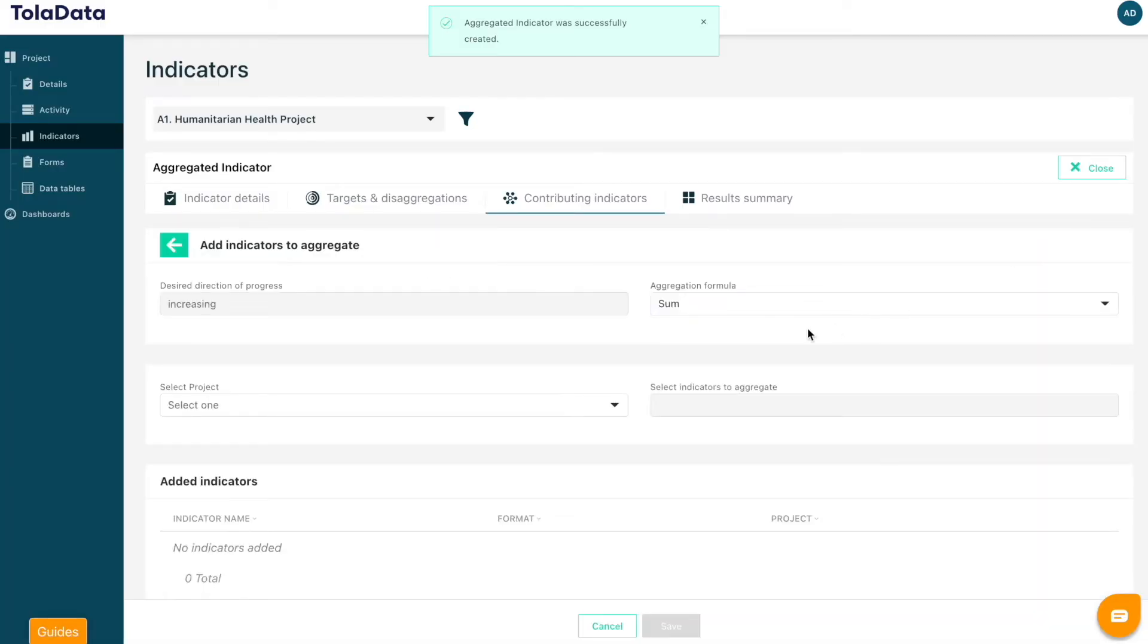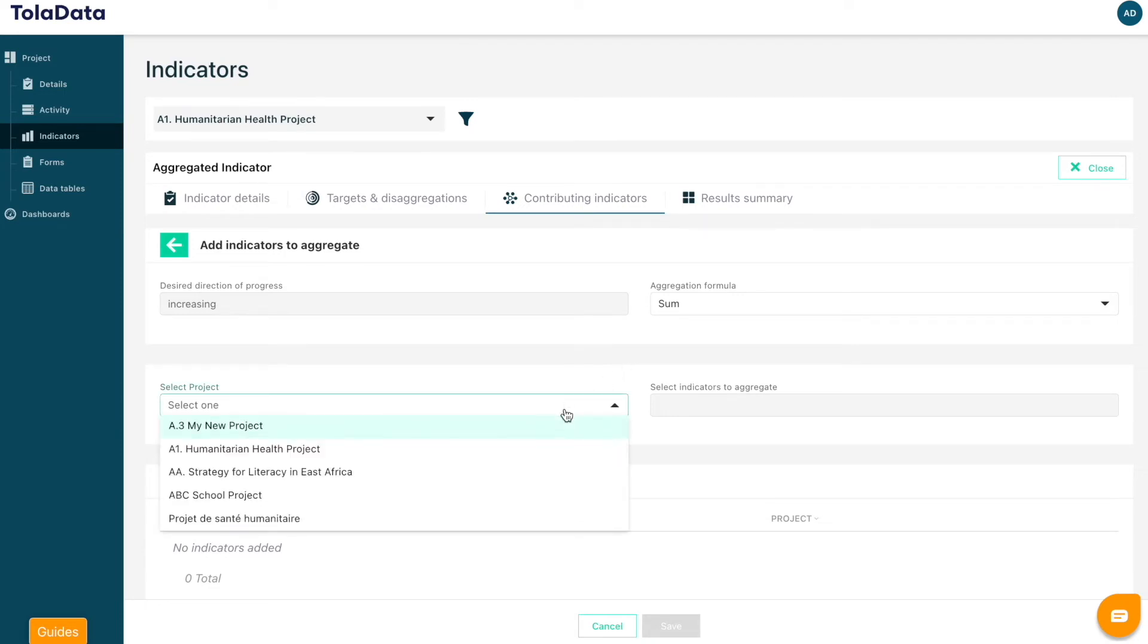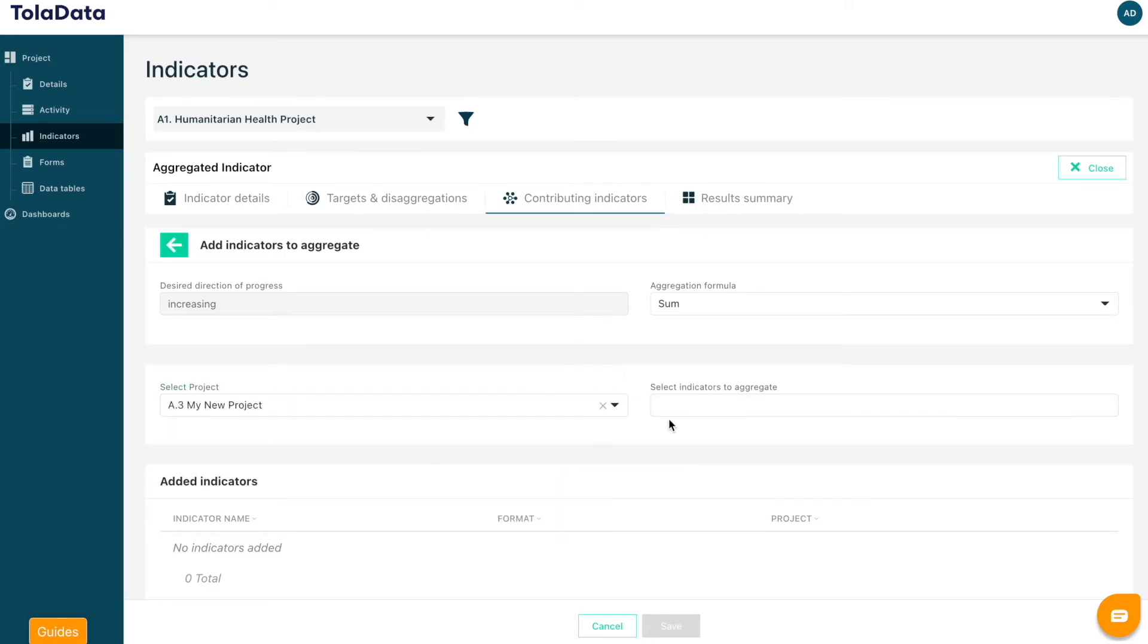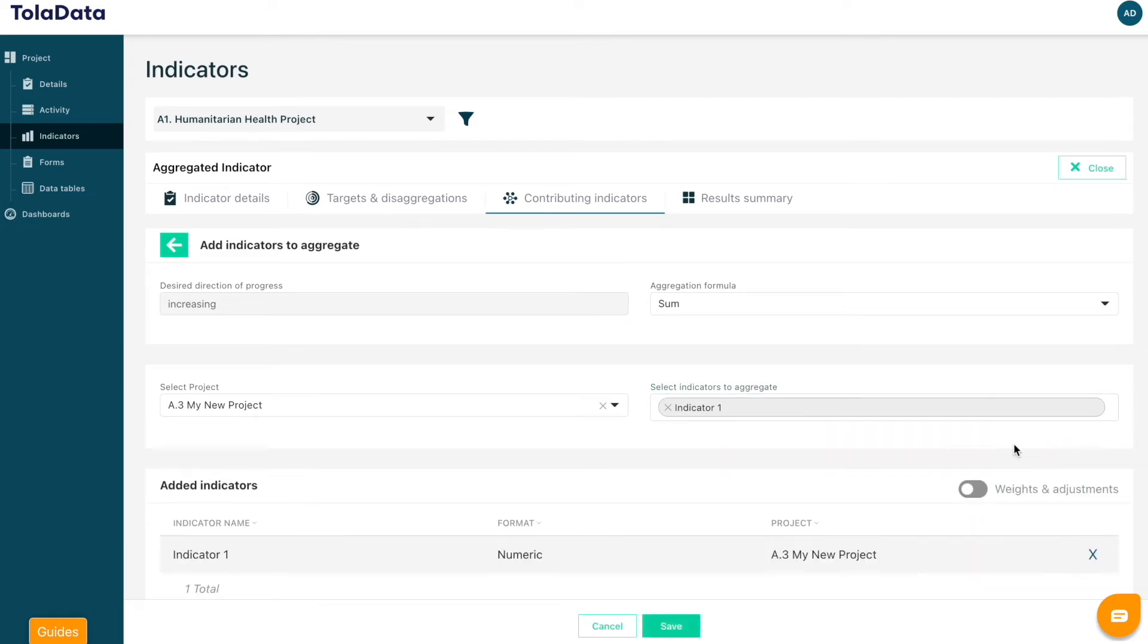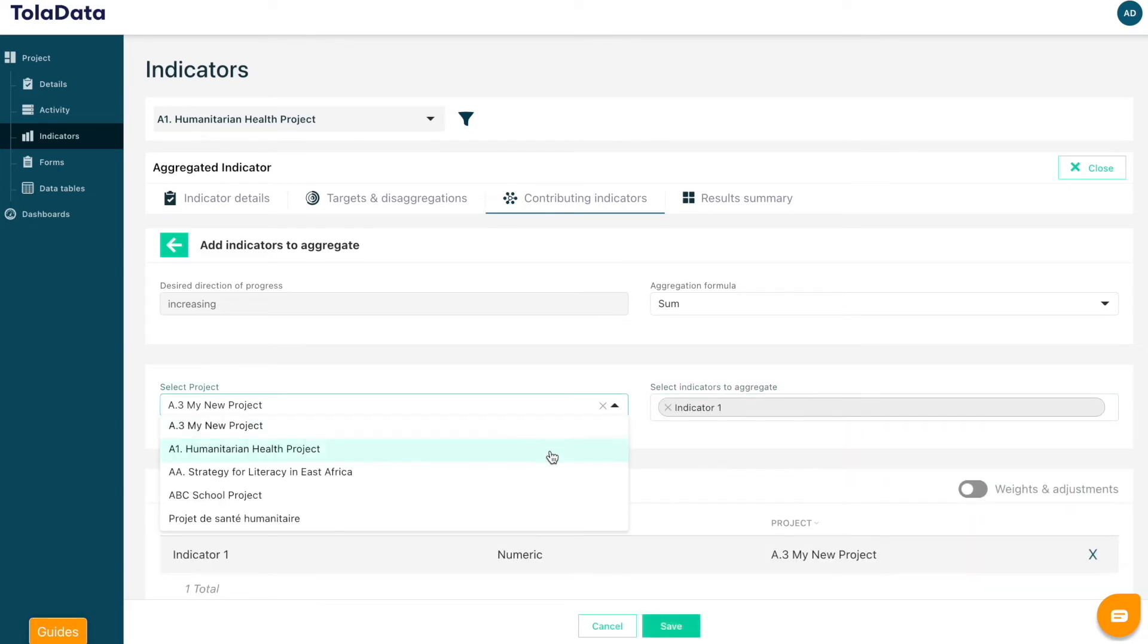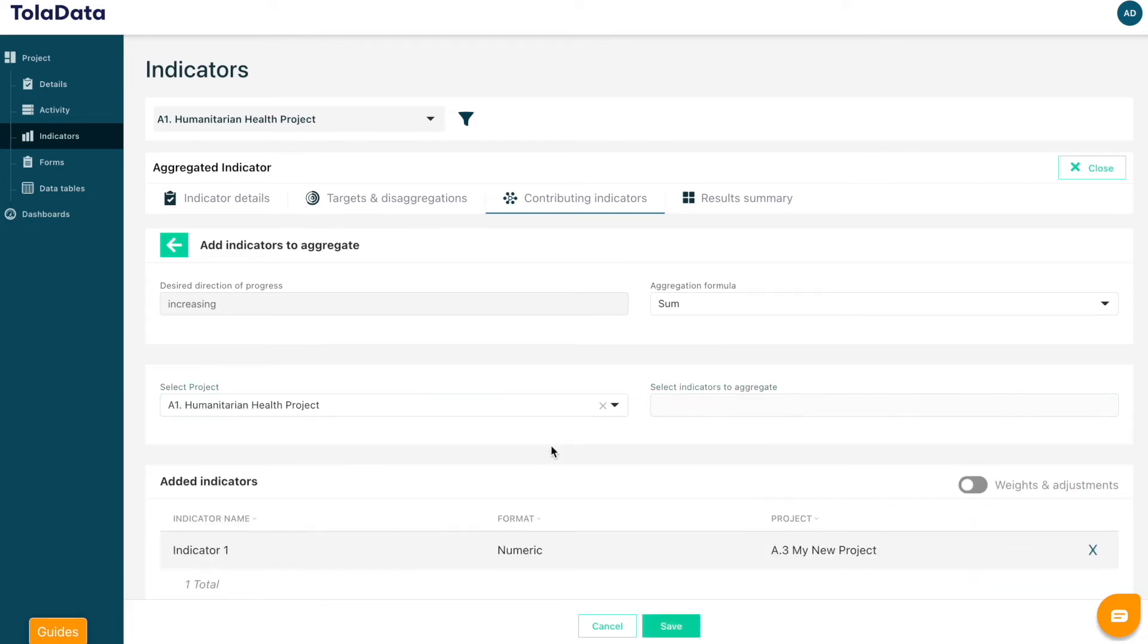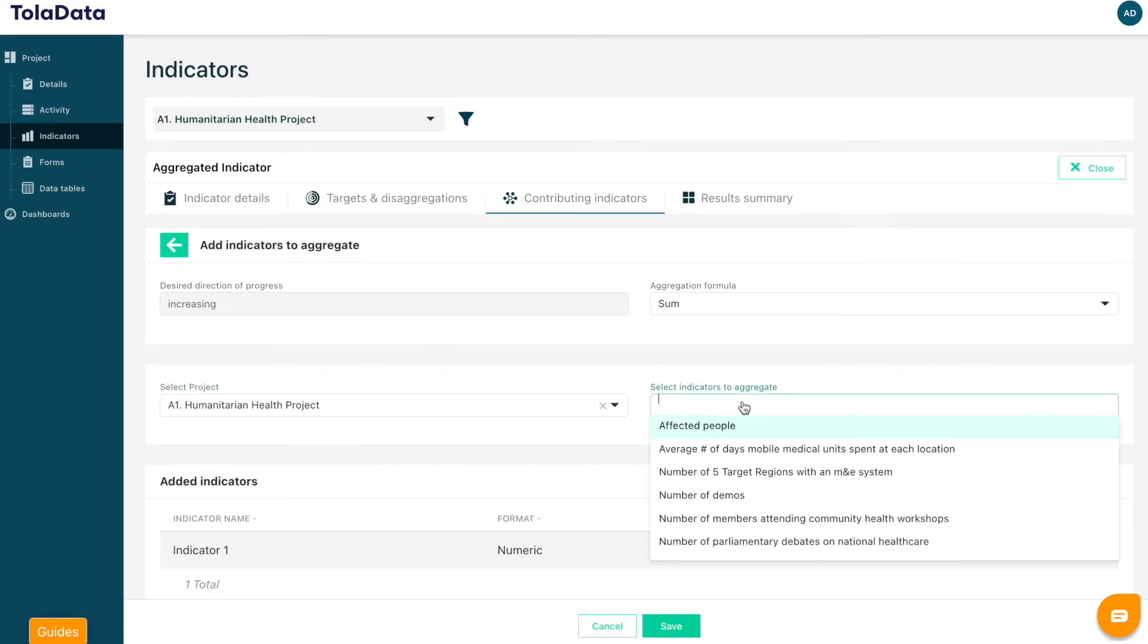This means that this indicator will combine results in real time from contributing indicators that you link from within that project. To select your contributing indicators, click the Add Indicators dropdown and select the project name and indicators you want to add.